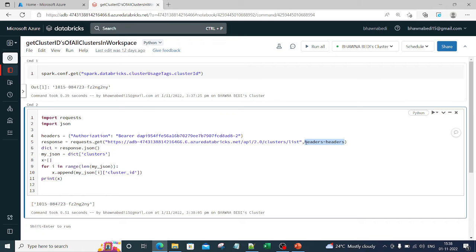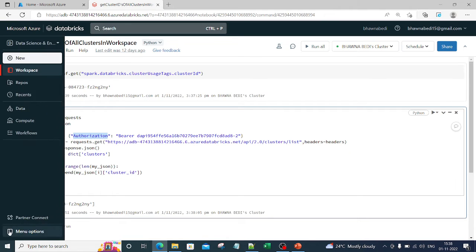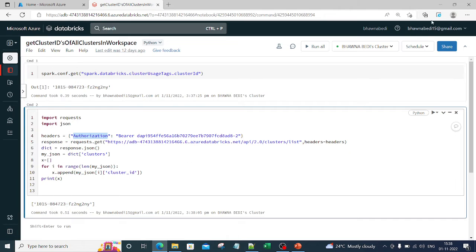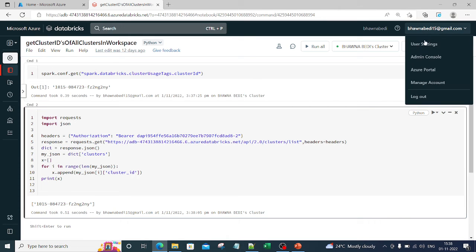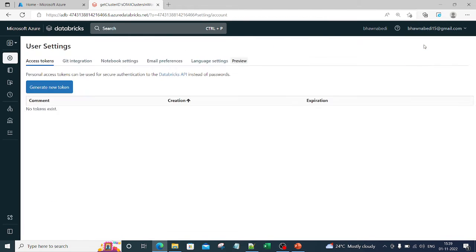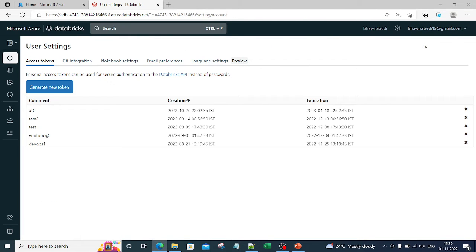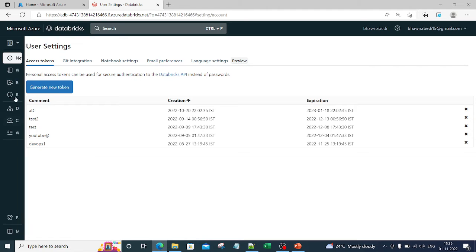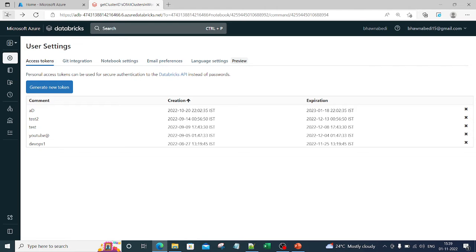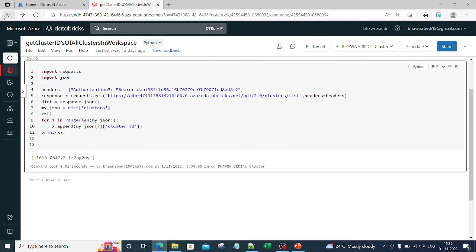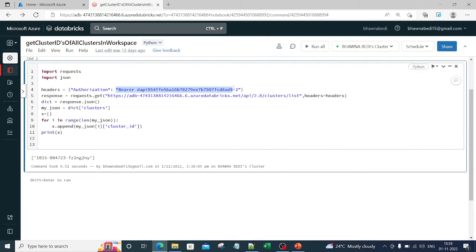Now in the headers, I am actually giving my authorization token. Authorization token is nothing but your Databricks token. Now to get your Databricks token, what you can do is you can directly go to the user settings over here. Once you go to the user settings, you can simply generate a new token. You click on the new token, generate it, and paste it over here.